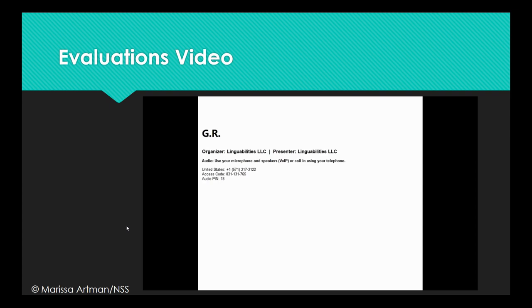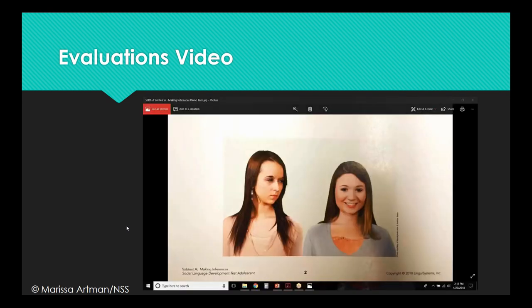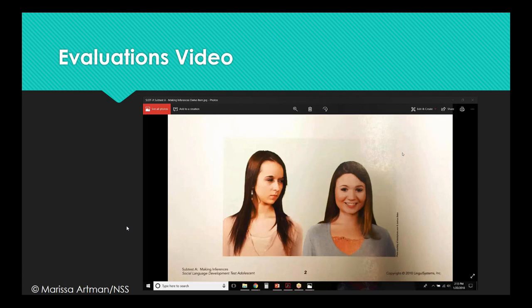All right, I'm going to share my screen with you, so you're going to be able to see the same picture that I'm seeing. Can you see that picture? Yes. Excellent. Okay. Pretend that you are the girl in the beige sweater on the left. What are you thinking?